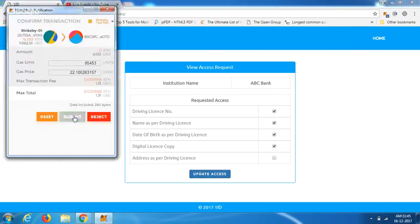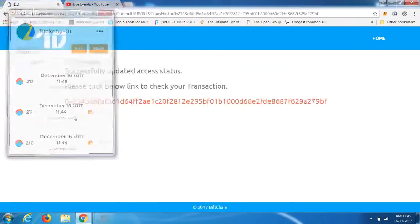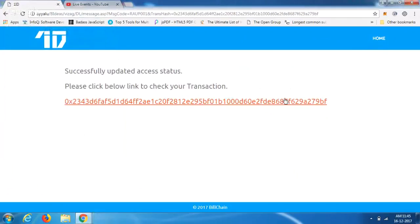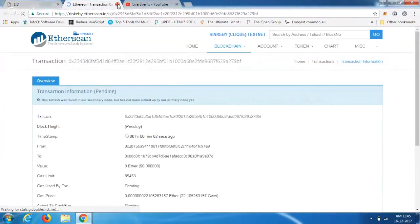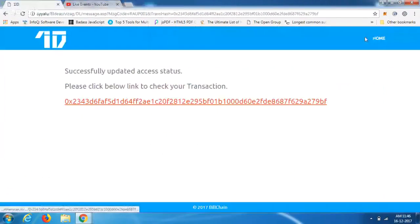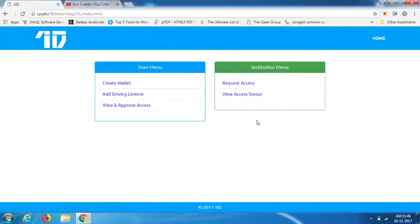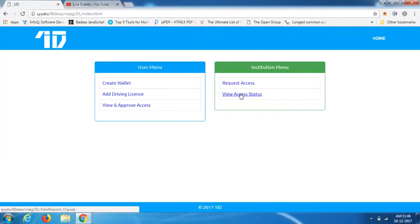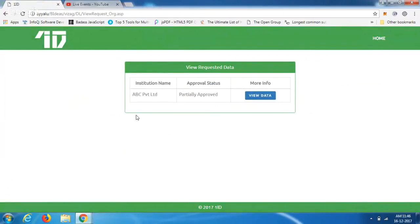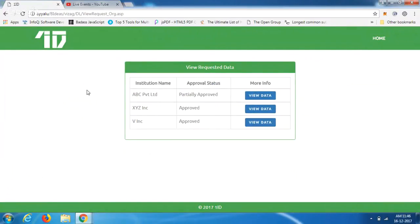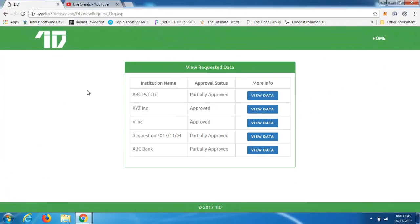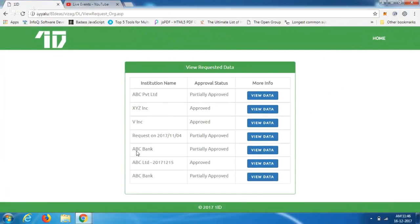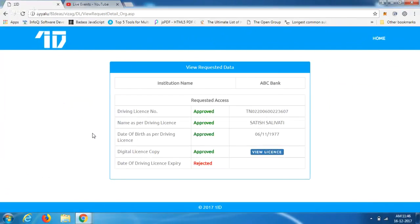Again, this transaction gets signed — a hash is created for the approval that the user has given for the details to be shared. The transaction details are recorded in the hash. The institution can now click on 'View Access' and see the information being shared. It's a very safe and secure way of collecting information from a potential applicant. Satish is partially approved.